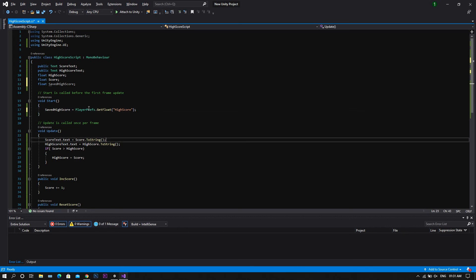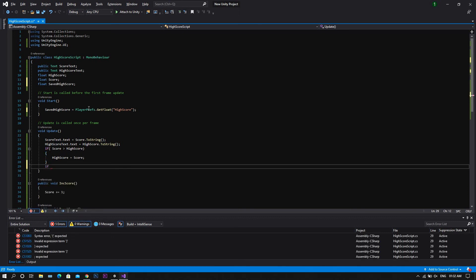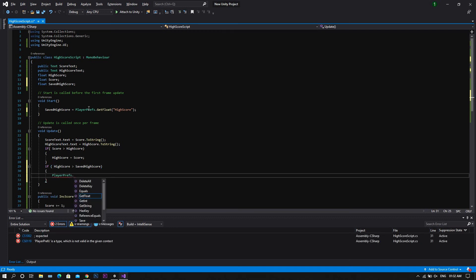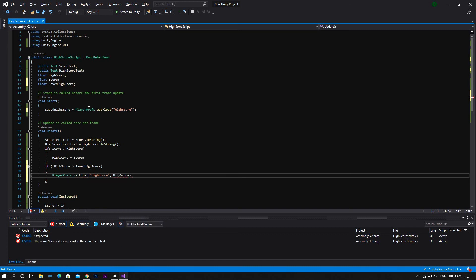Now we'll add another if statement, which will be: if highScore is more than savedHighScore in the system. Then go to PlayerPrefs.SetFloat, where the float will be highScore and it will be set by highScore. Yet nothing will happen, because right now we're showing the highScore, not the savedHighScore in the system.